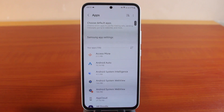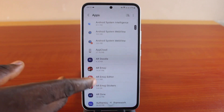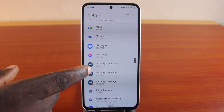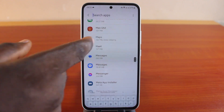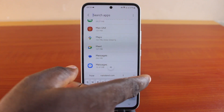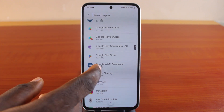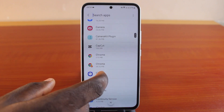Just click on that. Then you have access to all the applications on your Android phone. You can use the search button to search for the camera application, or just scroll down until you get to the camera application under the C category.